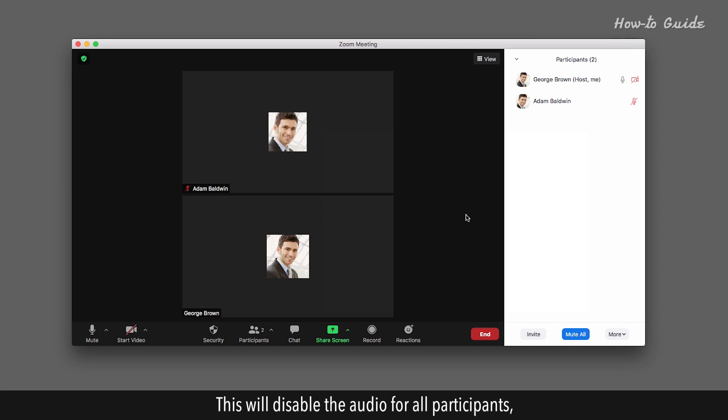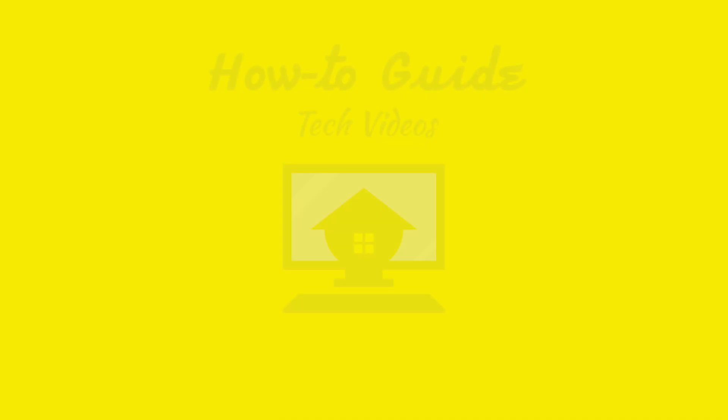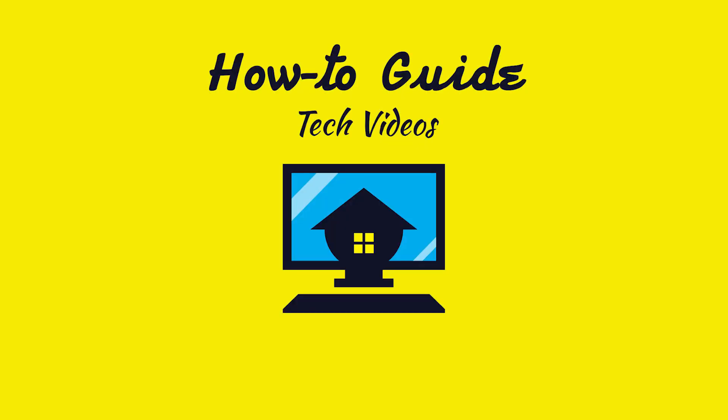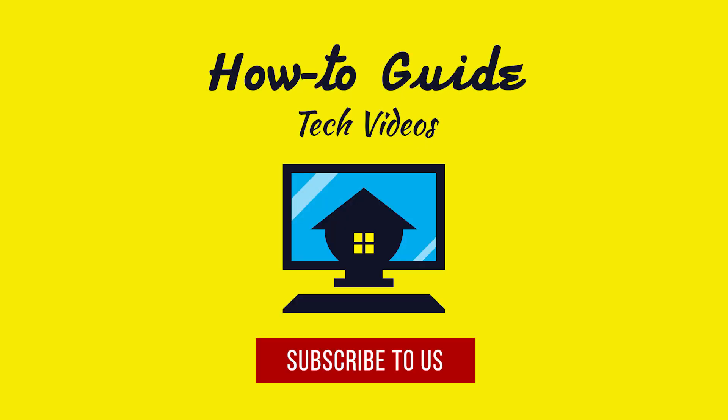Hope this was easy to follow. Thank you for watching this video. Please subscribe to our channel.